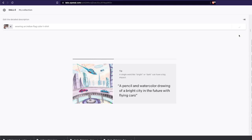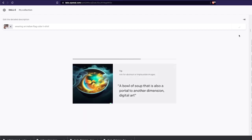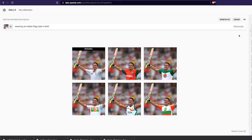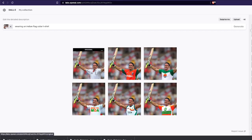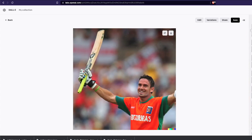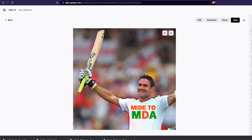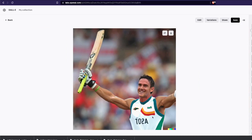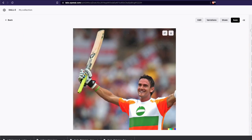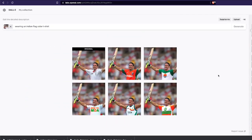I came across this on Twitter and just wanted to get the word out about how you can make somebody wear a completely different outfit. So here is Kevin Pietersen with a different outfit. One thing DALL-E 2 doesn't do well is text — it messes up text a lot. But you can see the change is happening.